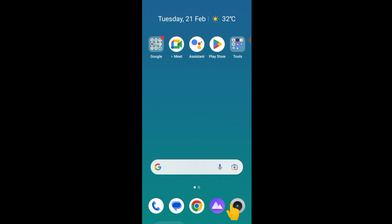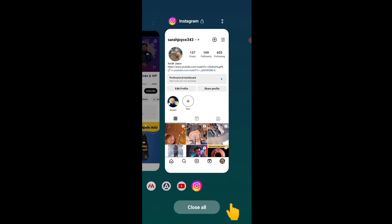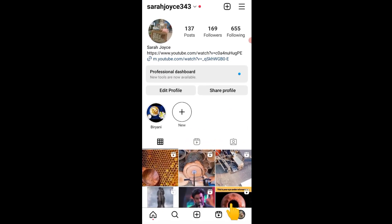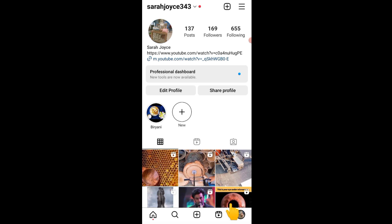First of all, I will upload the Instagram account. Next, I will upload the 3 lines.